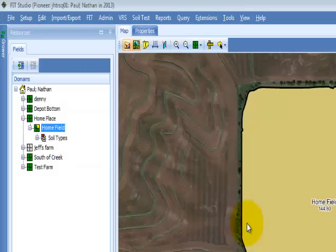New in 2013, FitStudio will now allow you to reuse management zones from previously created variable rate seeding prescriptions. The prescriptions can be moved by operation, farm, or field level.